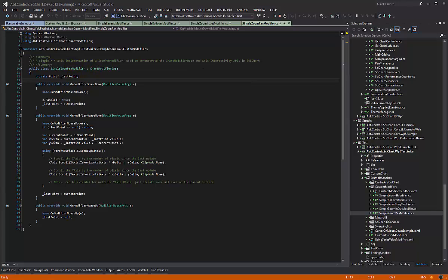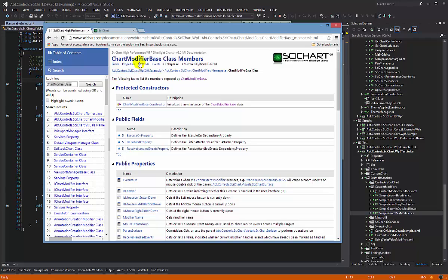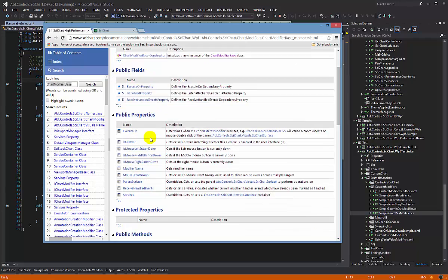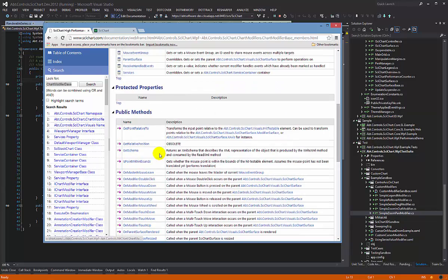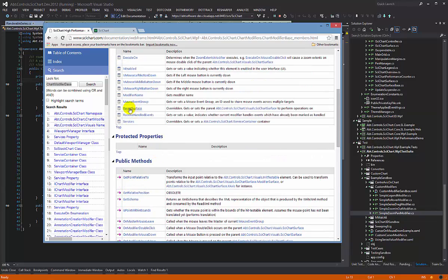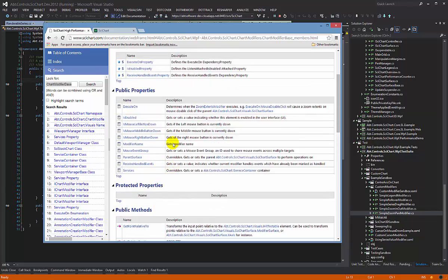If you recall from our previous video, the chart modifier base has various members like mouse down, move, up, touch events, and properties to access the parent surface.